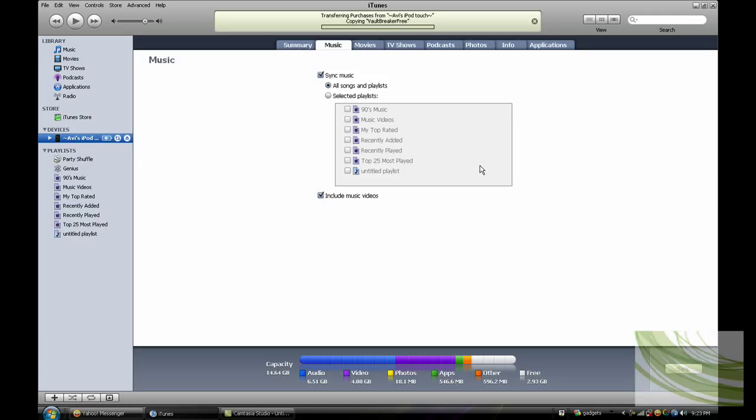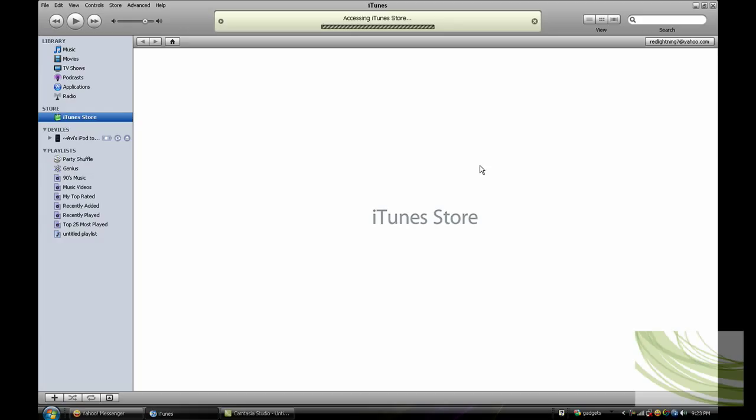So I hope I helped you guys in getting lyrics into your iTunes. Please comment, rate, and subscribe, even if you hated it. If you need any help, just message me. Hope I helped, thanks.